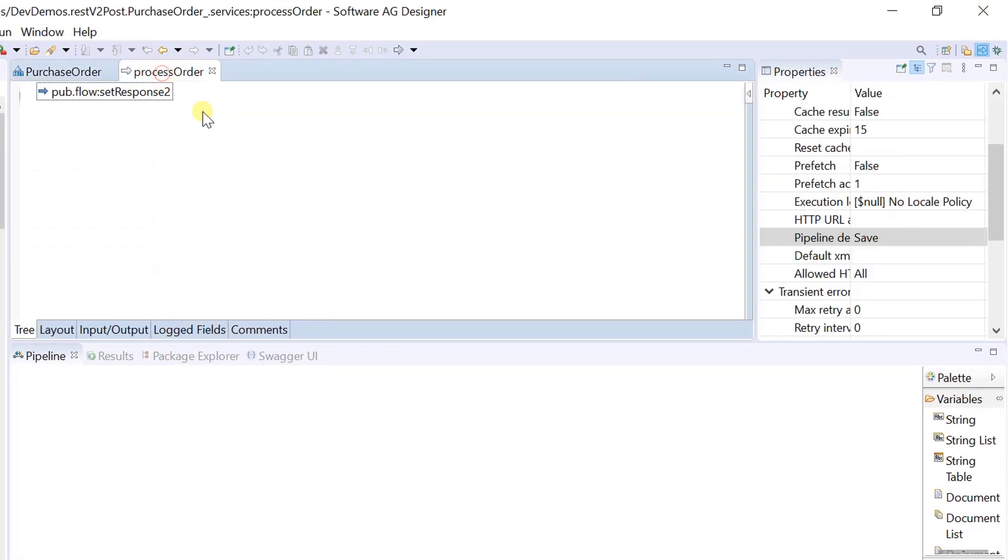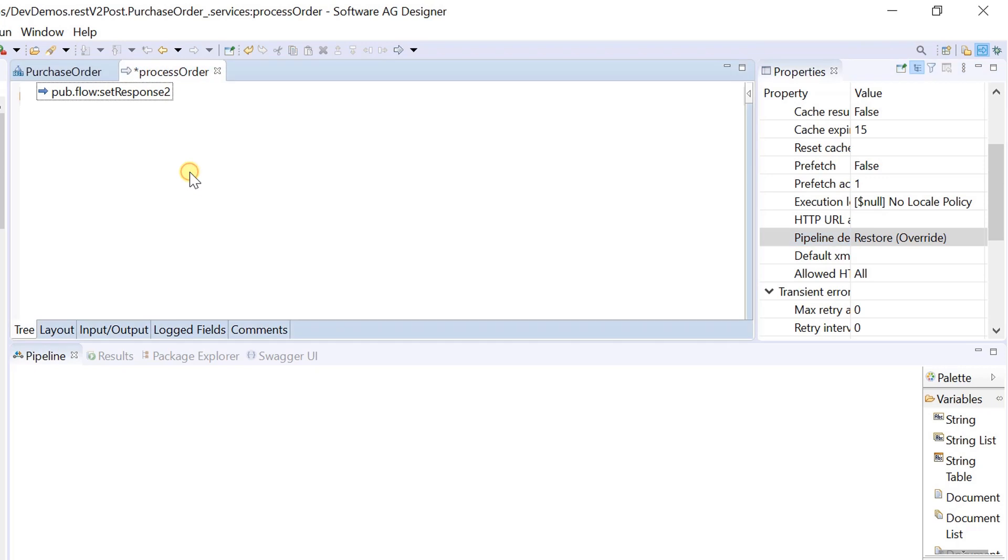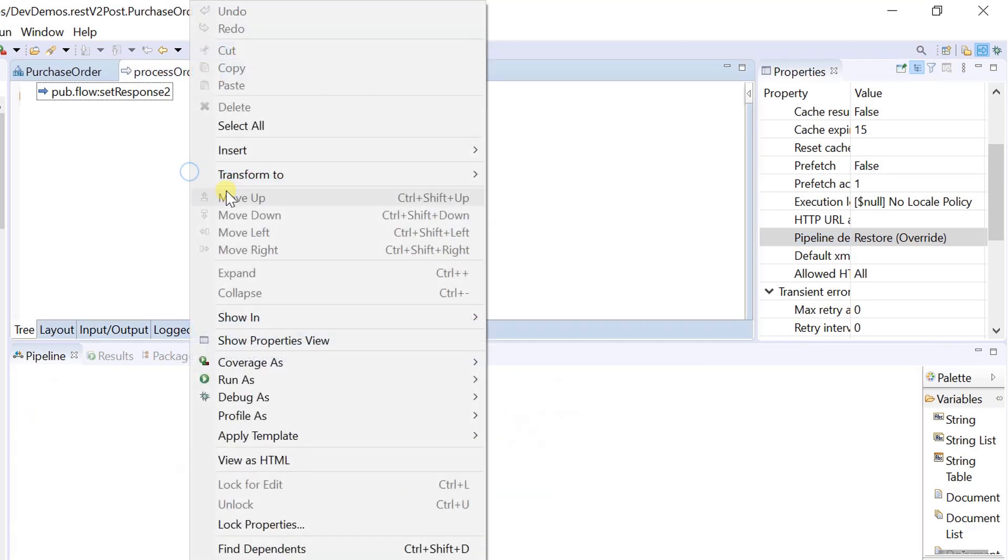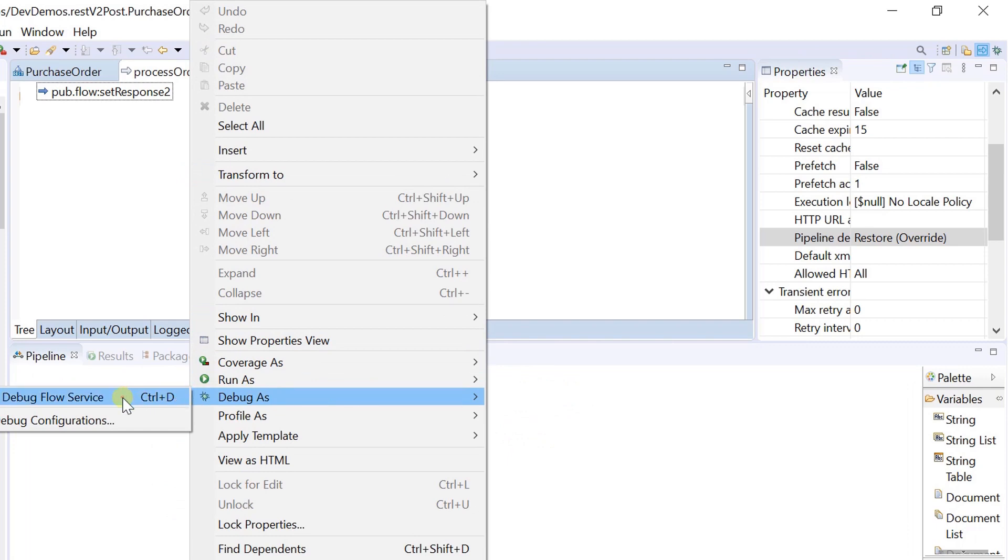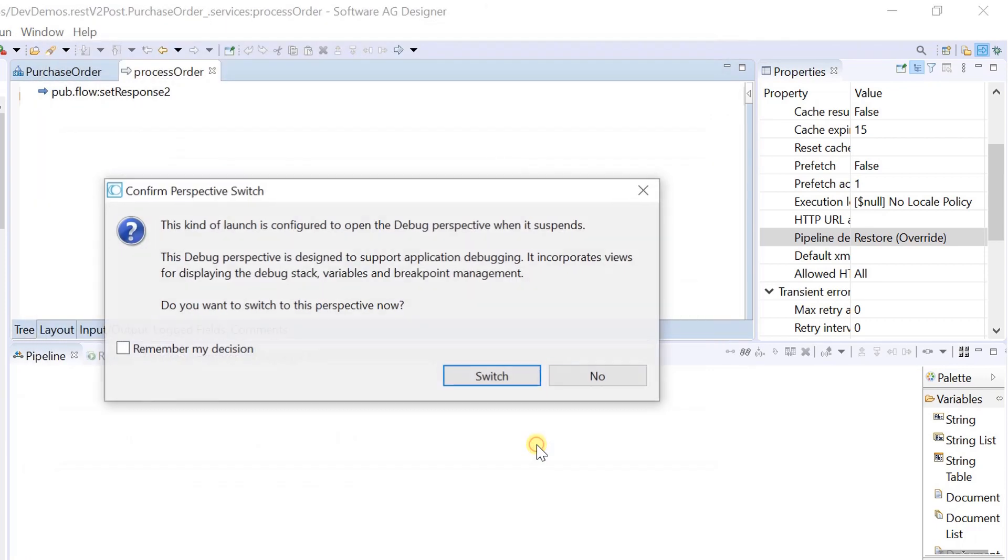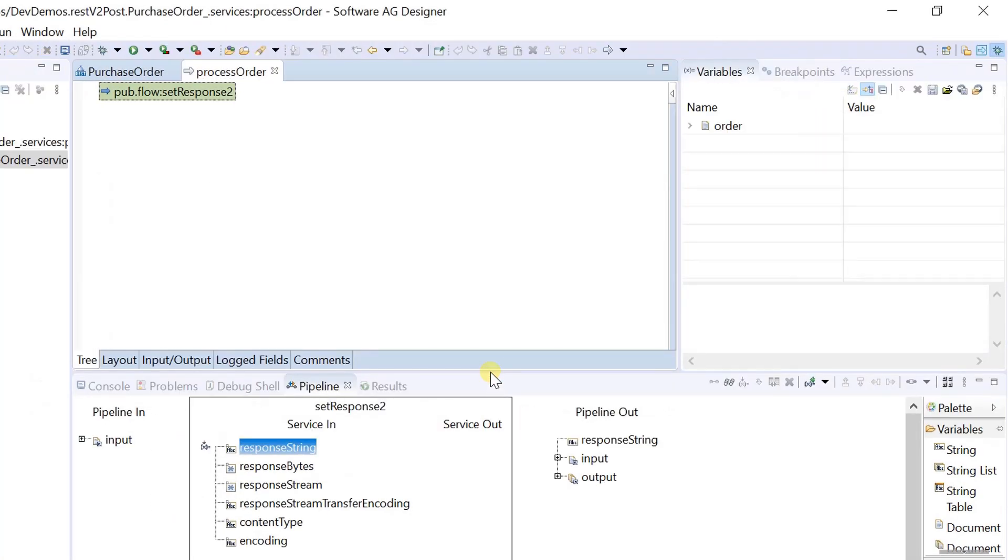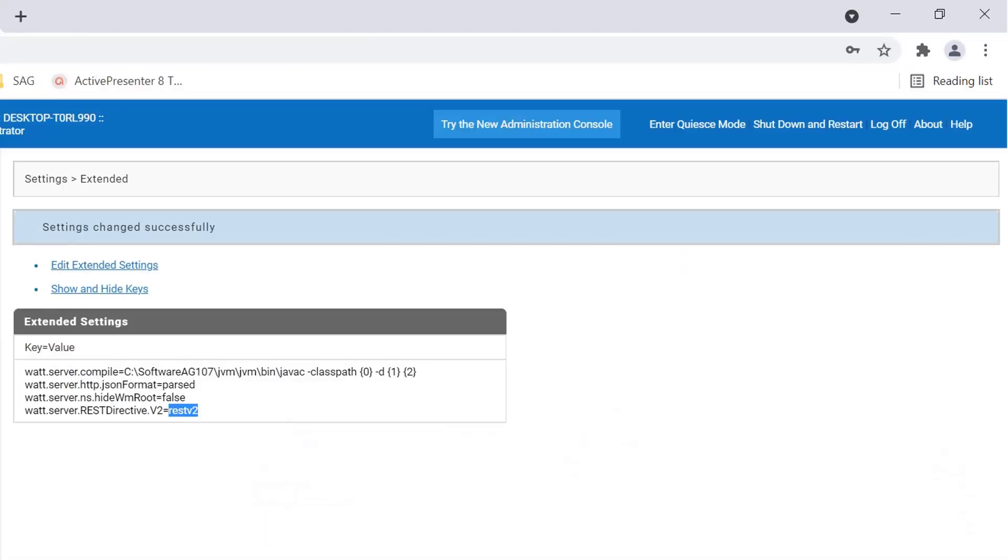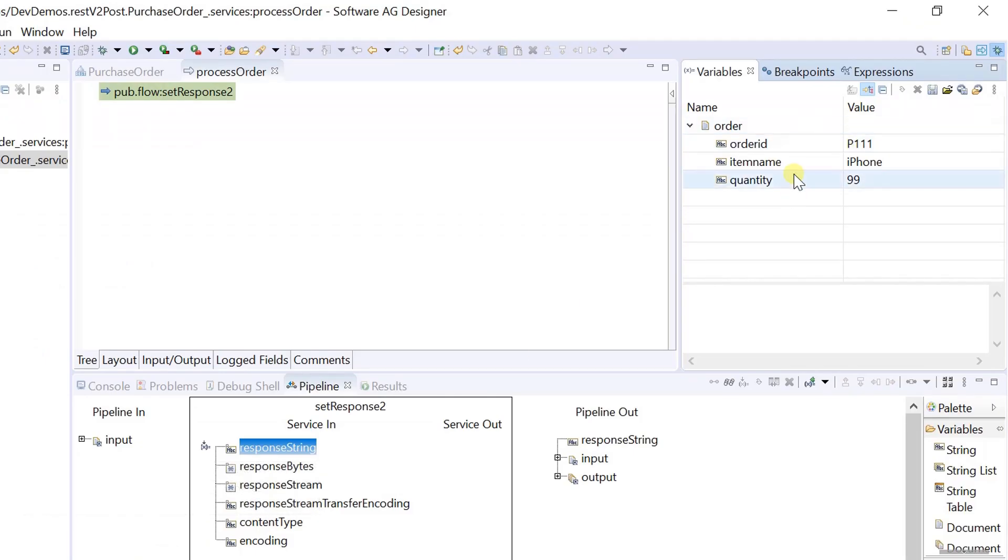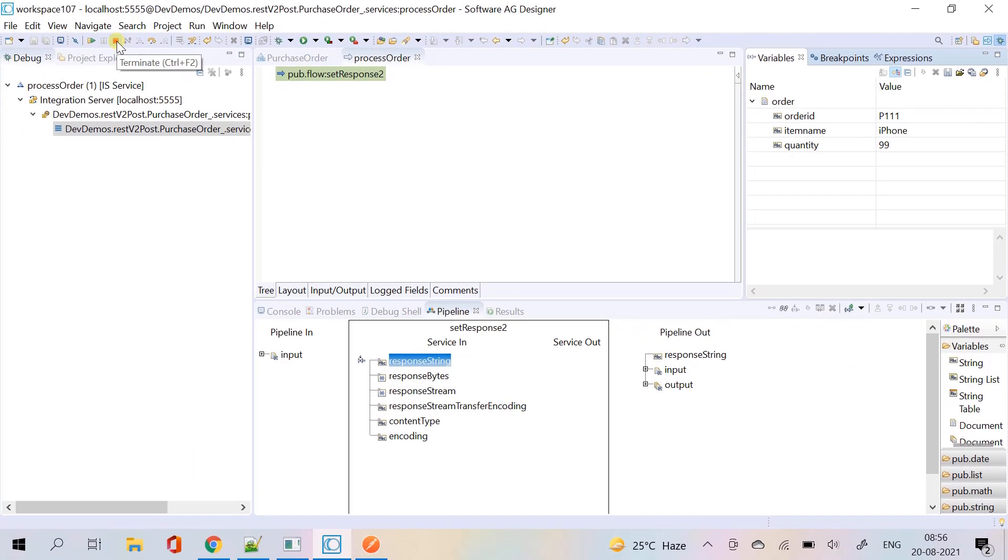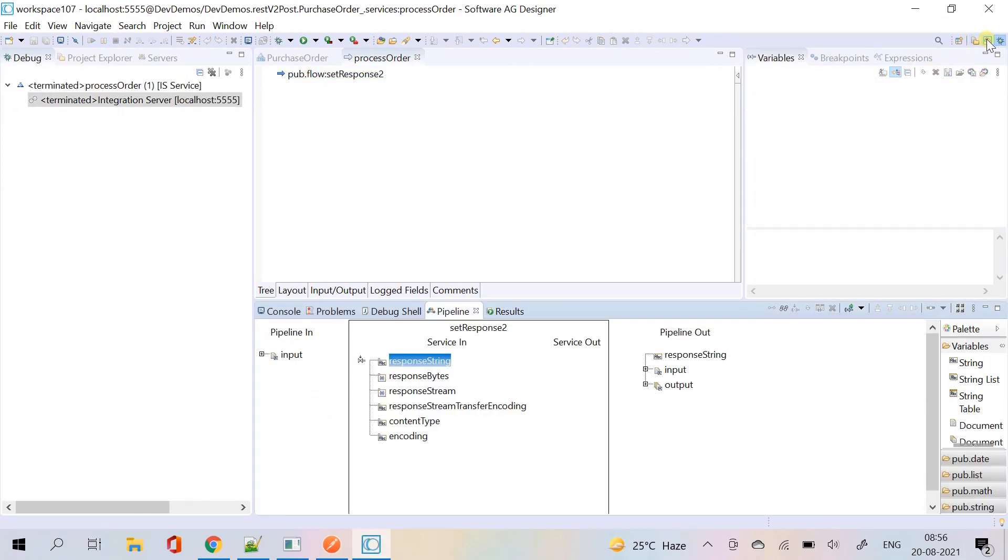Now restore the pipeline and debug the service to see how the integration server handled json content. Integration server automatically converted the json payload into is document. You just need to provide the exact document structure in the input tab. Terminate the debug process and switch back to service development perspective.